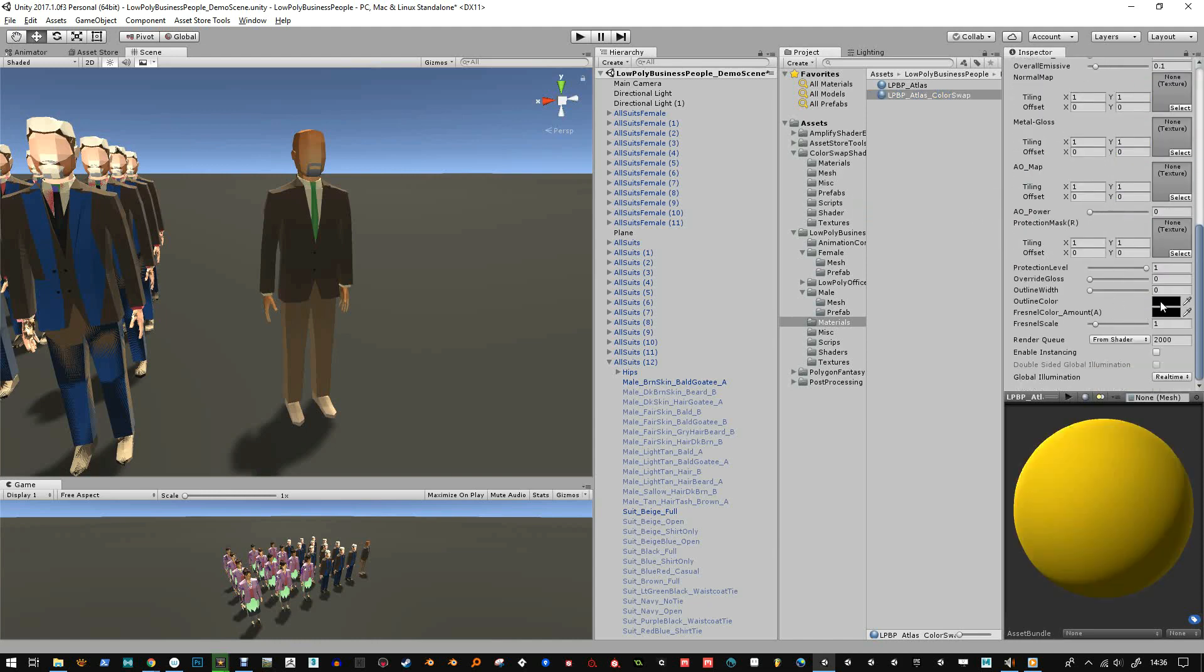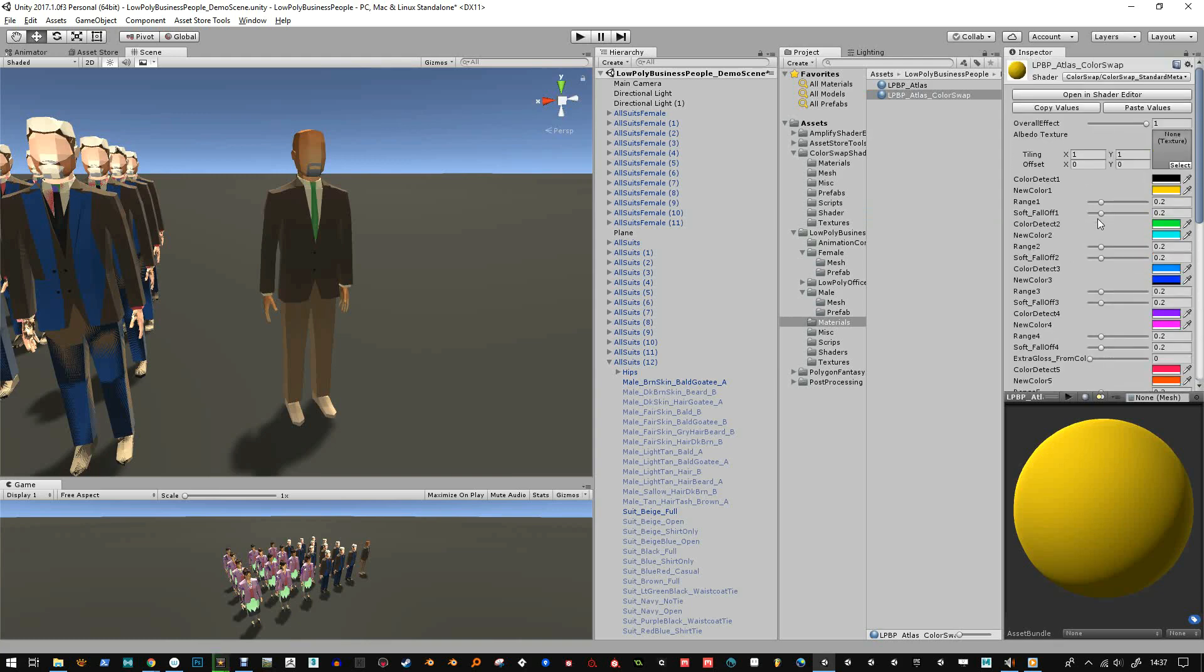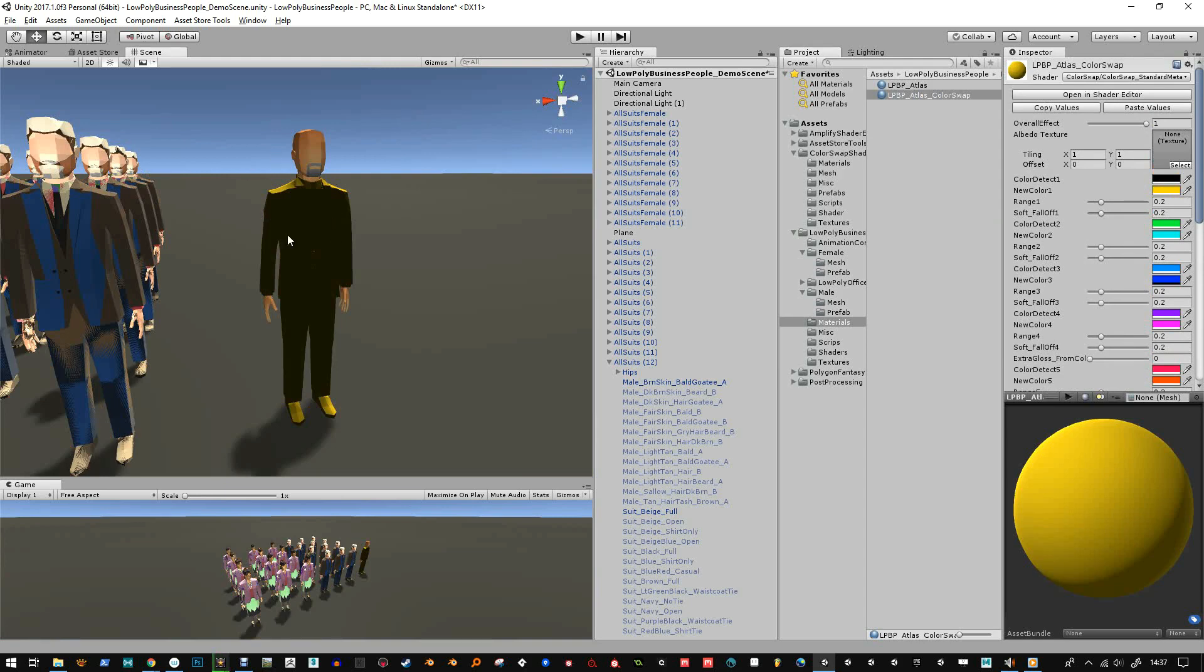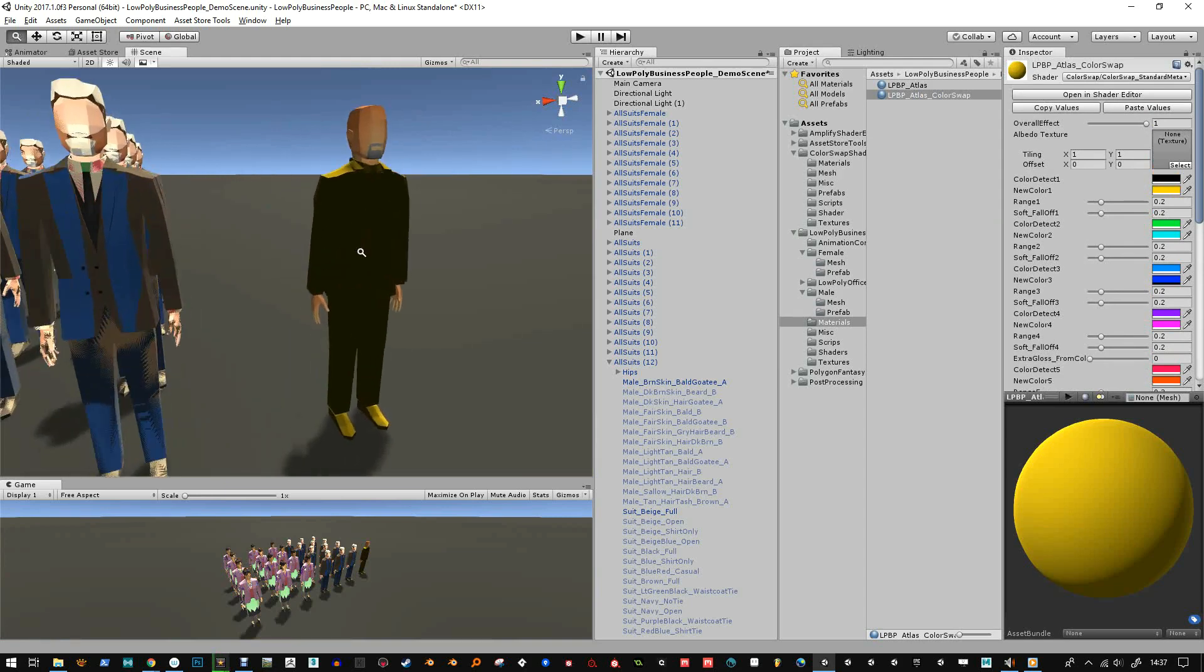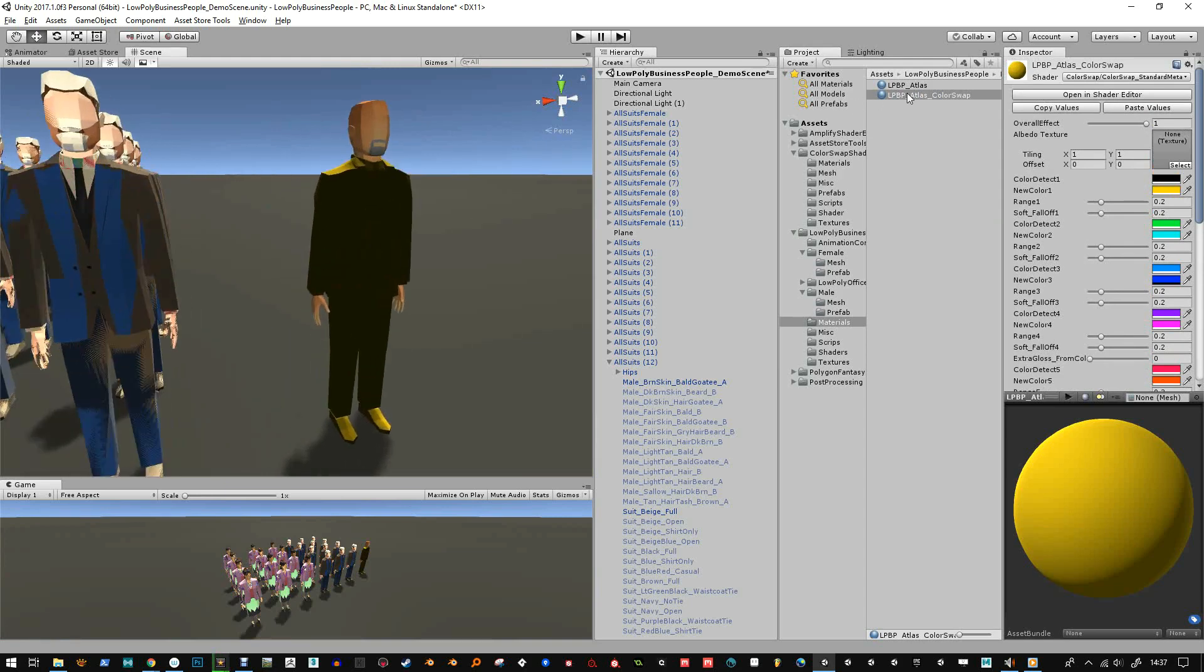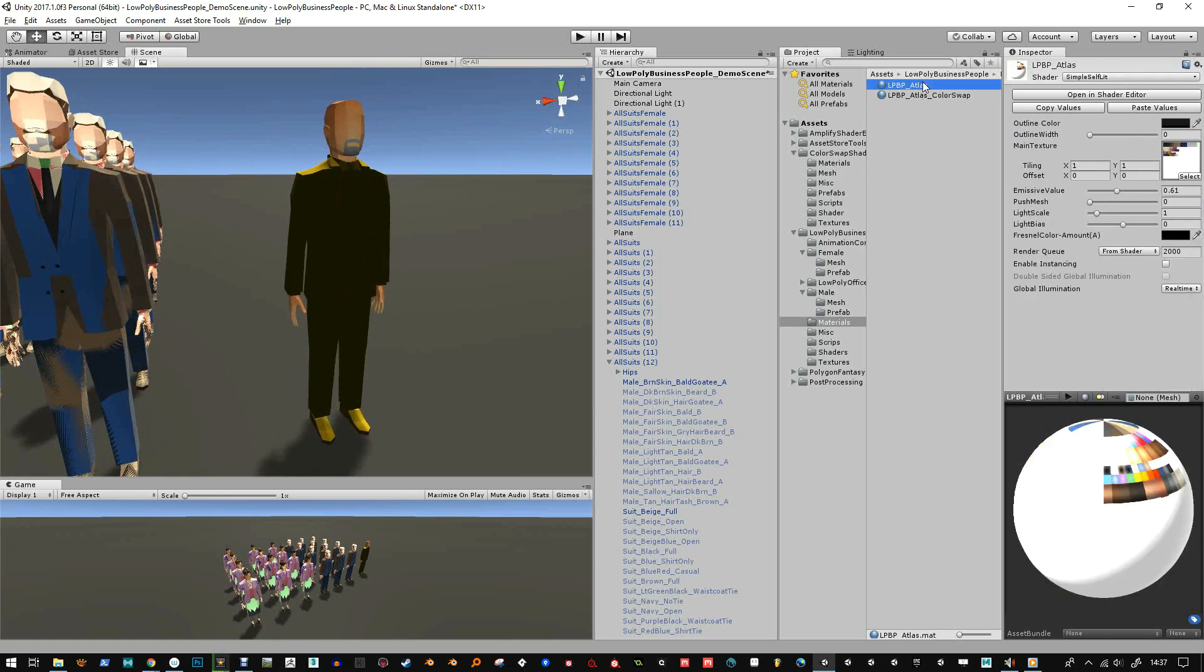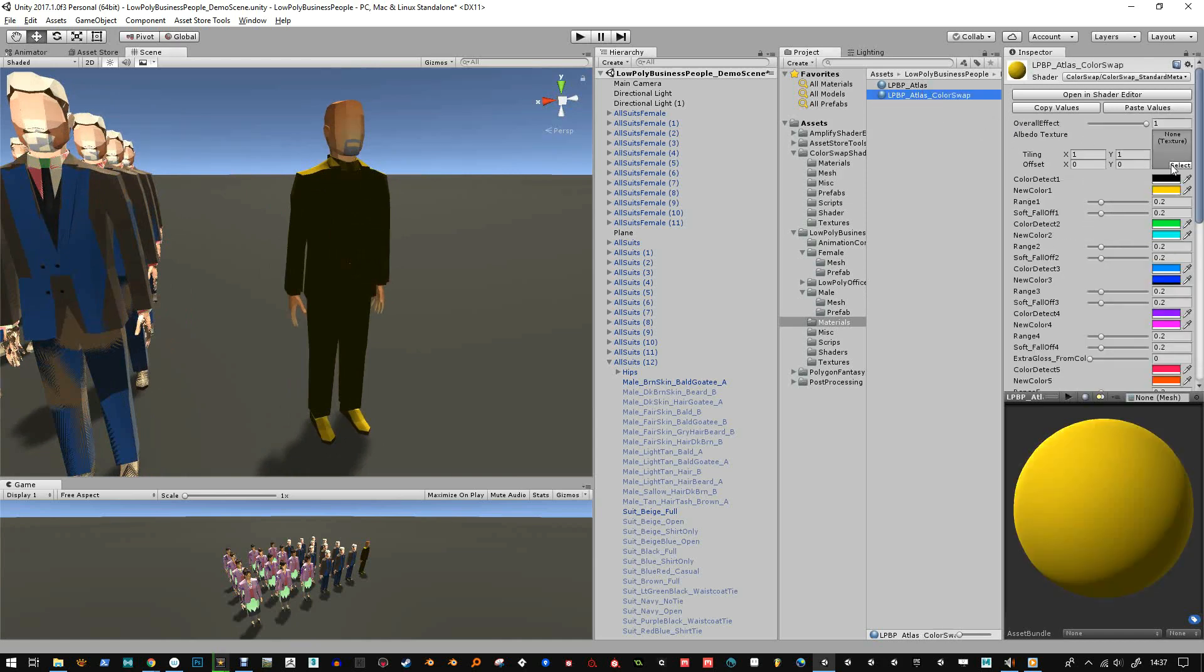And this has got the extra features added. If I apply that to his body and to his head, well I'll just do it to his body at the minute, and then we can choose the texture so the same texture as the atlas.